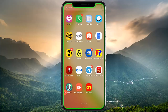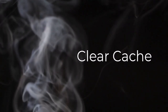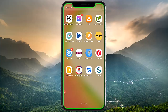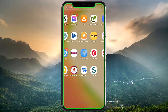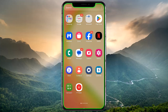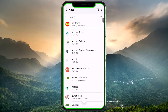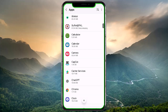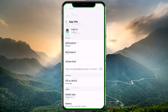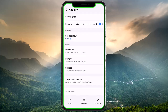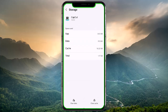Here are some solutions to fix the compression problem in CapCut. The first thing you want to do is clear the CapCut cache. On your Android device, go to Settings, then Apps, then CapCut, then Storage, then Clear Cache.